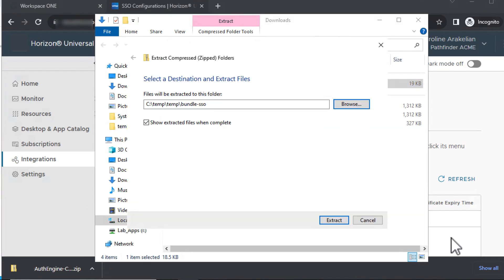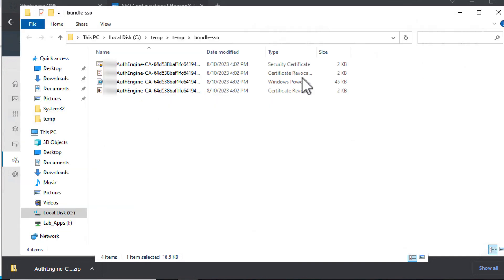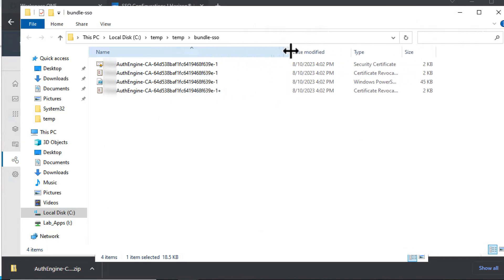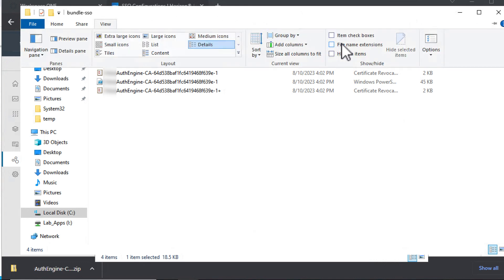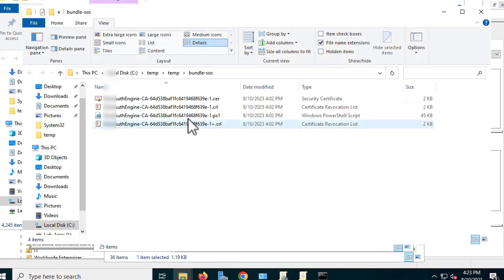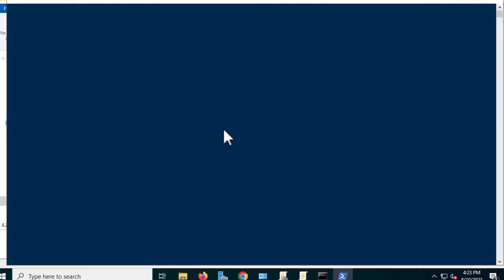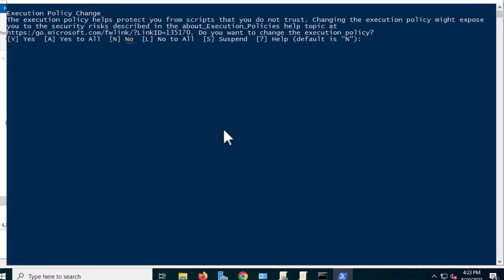I'm going to put them in a temp folder called Bundle SSO. I need to see what the file extensions are, because I need to figure out which one is the .ps1 file. Now, I thought I would be clever and just run this by right-clicking and choosing Run with PowerShell, and that seems to be working.